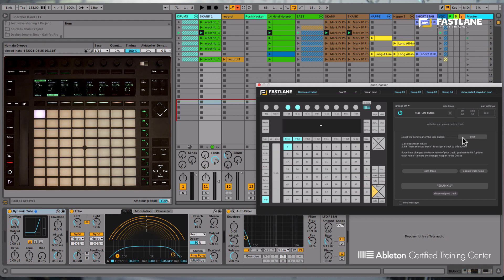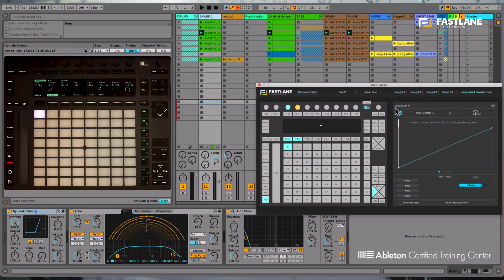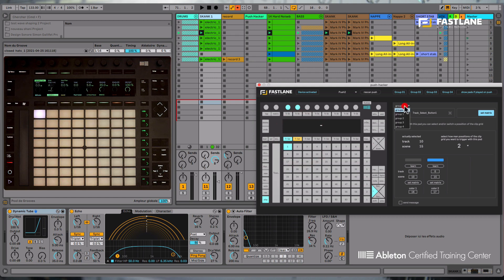Each of the functions, each of the hacks you've made on your Push can be assigned to a specific group. You can choose within four different groups. So by assigning these functions to groups, you'll be able to activate and deactivate the whole of these functions at once.